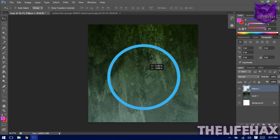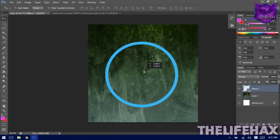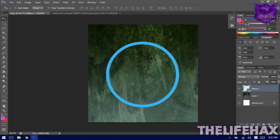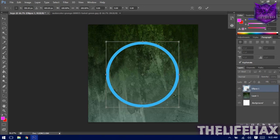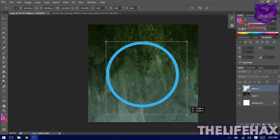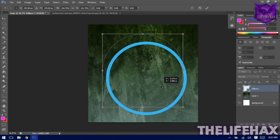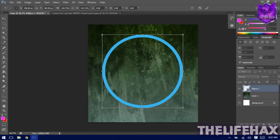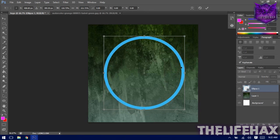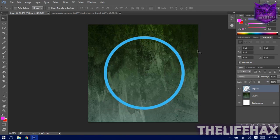Now center the circle by moving it around. If you're not satisfied with the size, you can also transform the circle with Ctrl+T — but make sure you hold Shift to constrain proportions. Get it centered and press Enter when done.